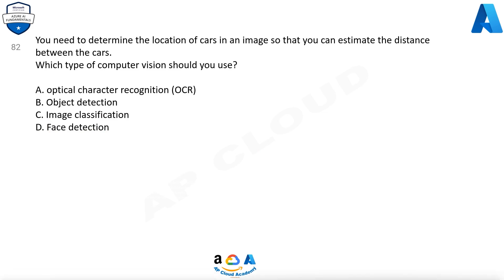Question 82: You need to determine the location of cars in an image so that you can estimate the distance between the cars. Which type of computer vision should you use? A. Optical character recognition (OCR). B. Object detection. C. Image classification. D. Face detection.